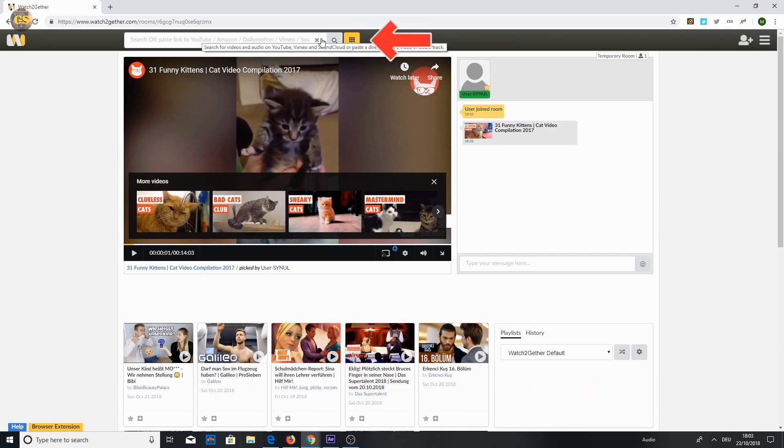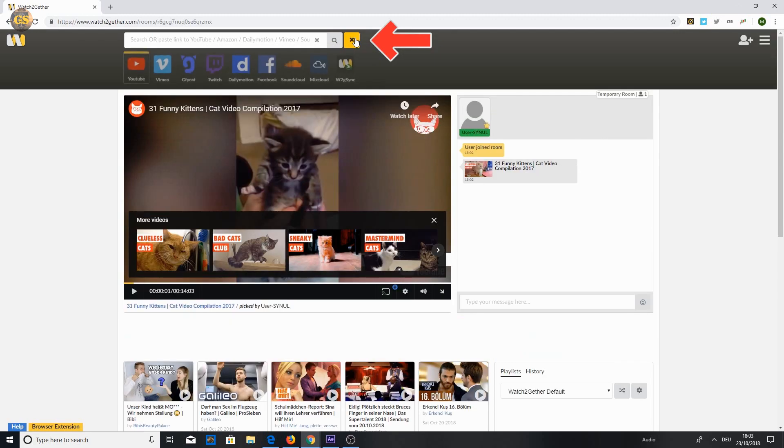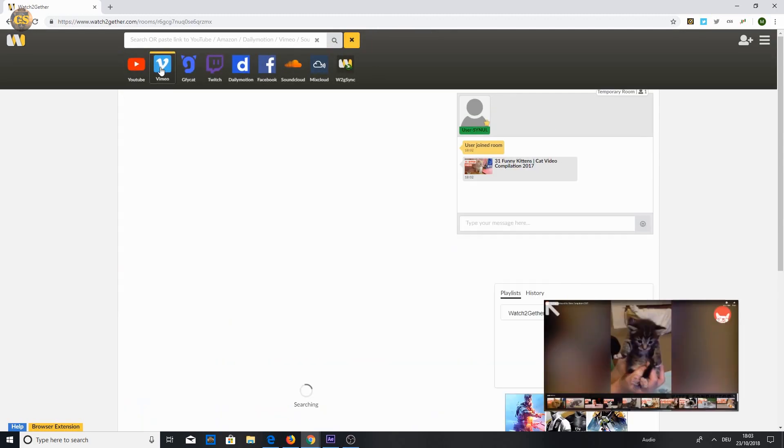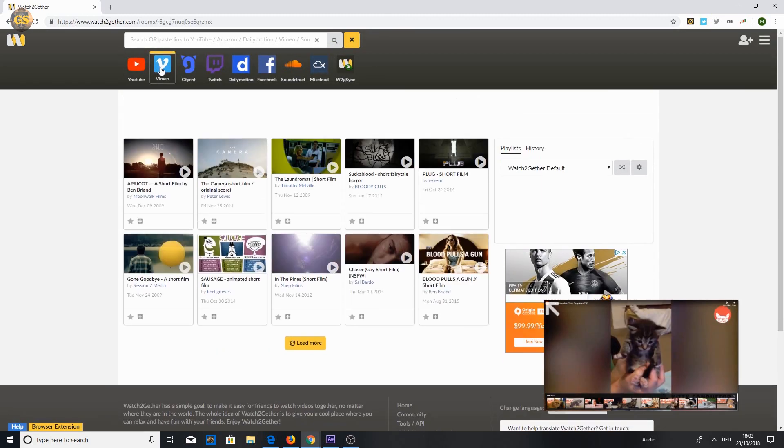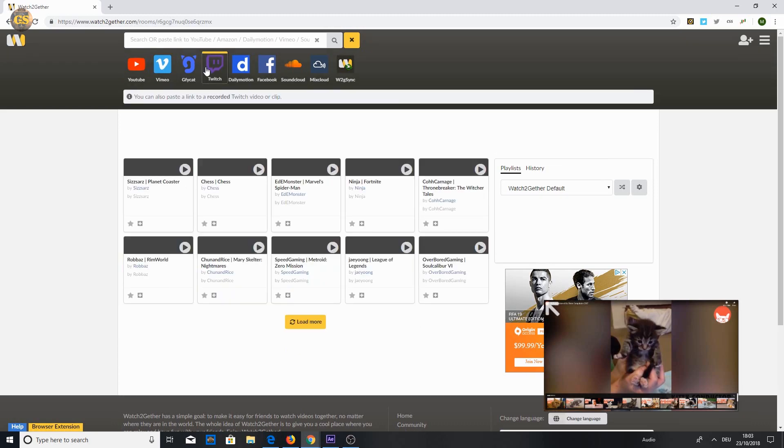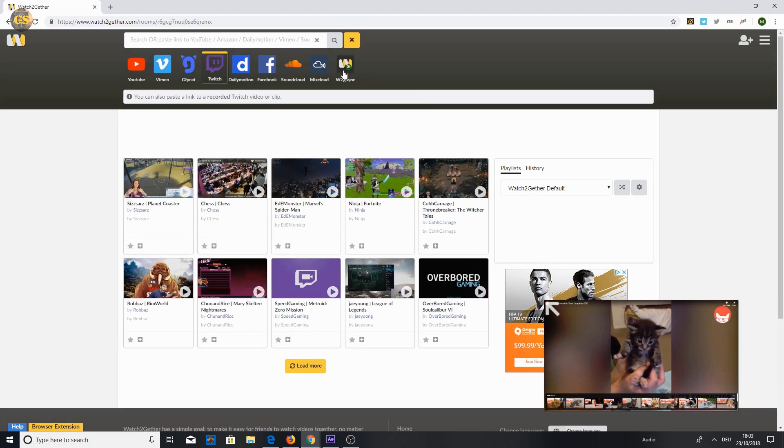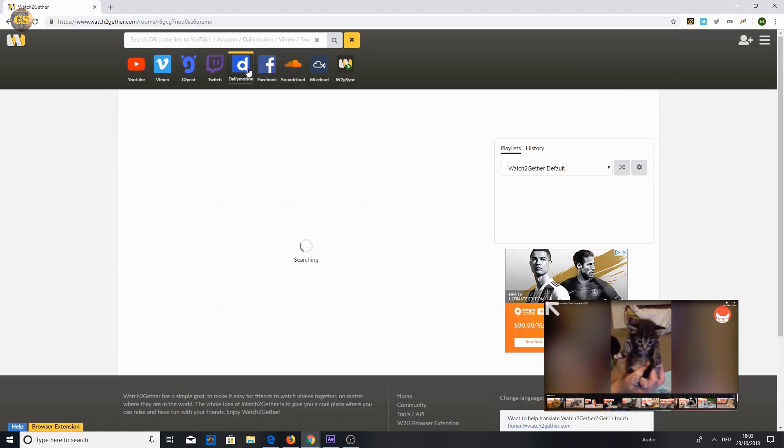Right to the search bar click on the yellow box. There you can choose out of YouTube, Vimeo, Twitch and other online platforms you want to watch with your friends.